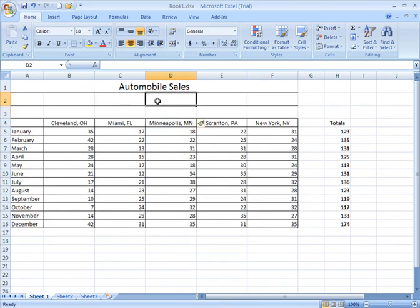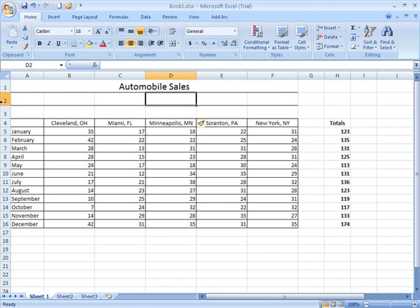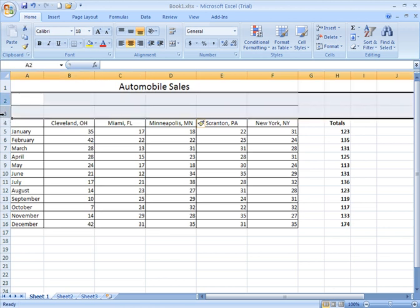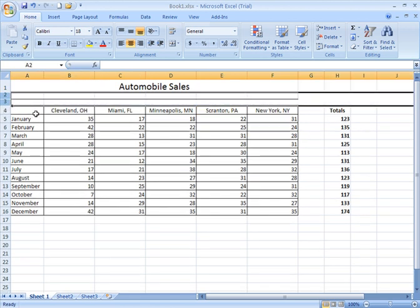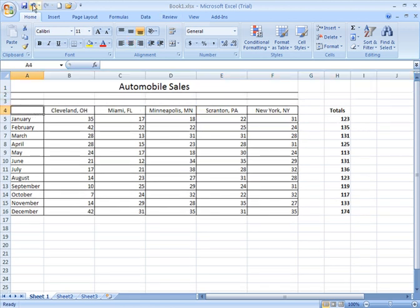Now notice in this case, it gave me two rows that took on the row height of the row above. That's fine, because you can always adjust that height. All right, let me go ahead and undo that.